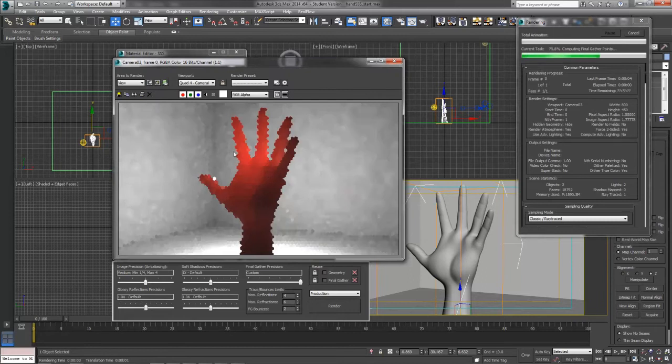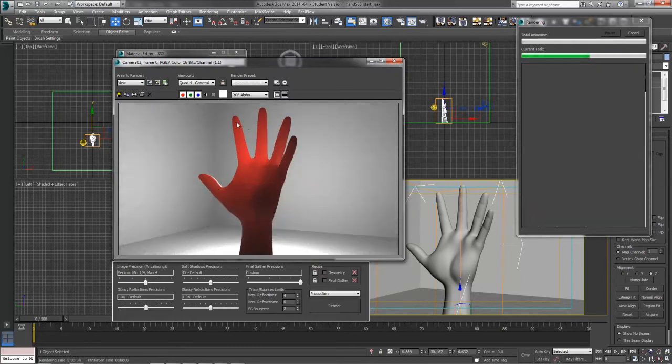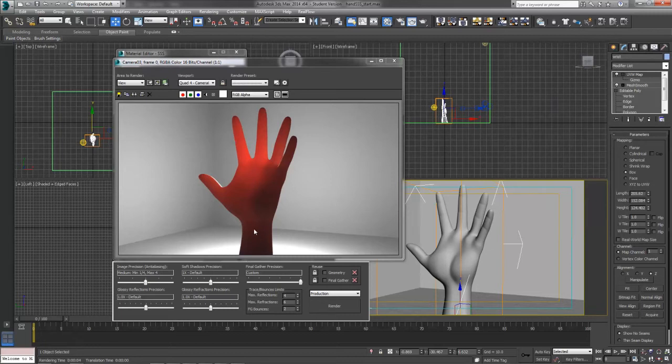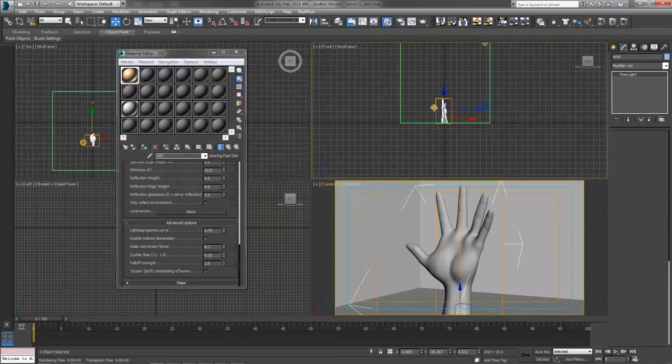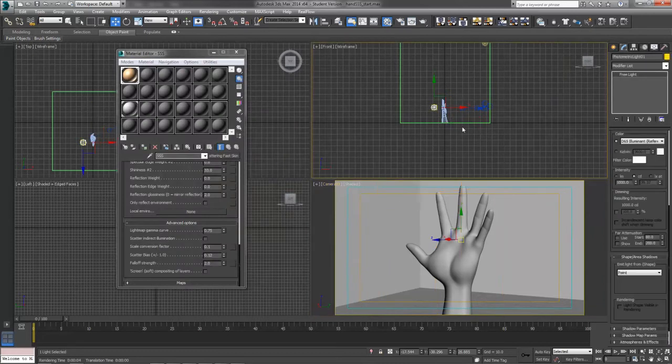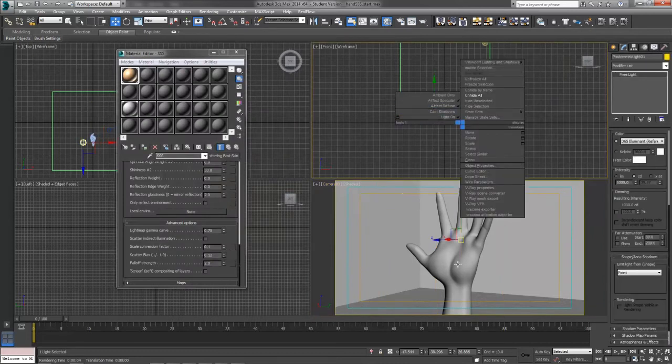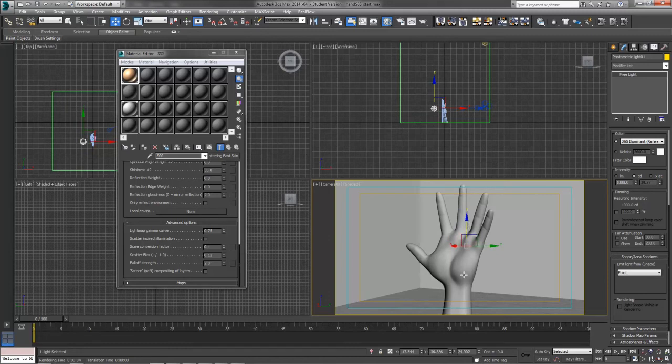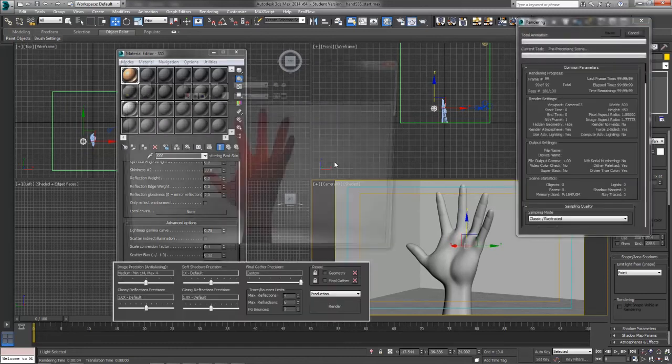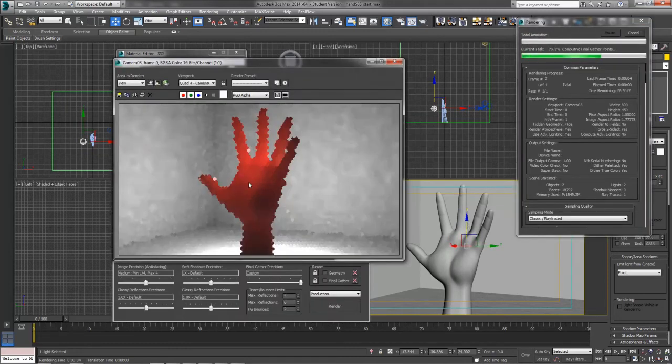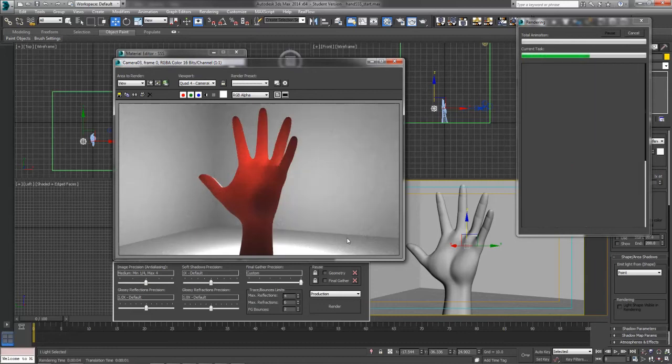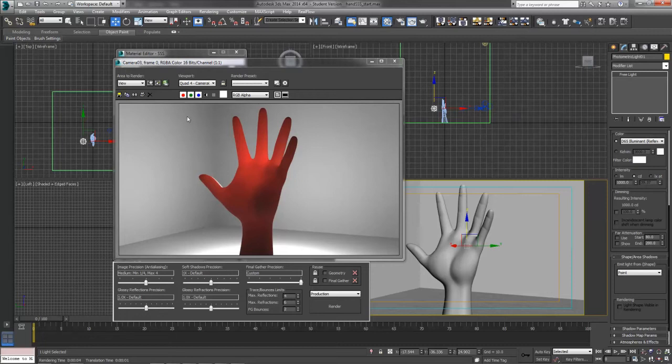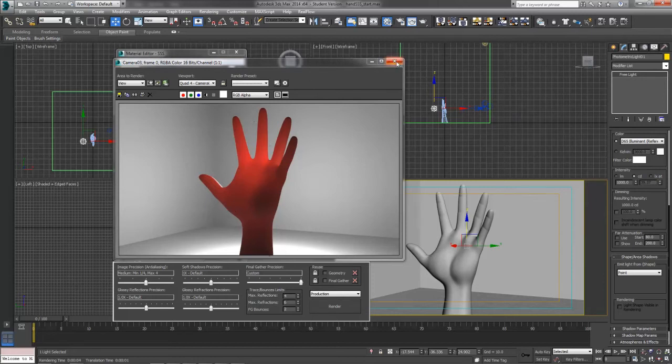we can see how this subsurface scattering material truly is working and we get to see that red bleed through color on our hand almost a little bit too much now. But you get to see that it does in fact work really nicely here. If I put this a little bit further down and into my hand, we can get a little bit different result as the light moves and animates past our hand.